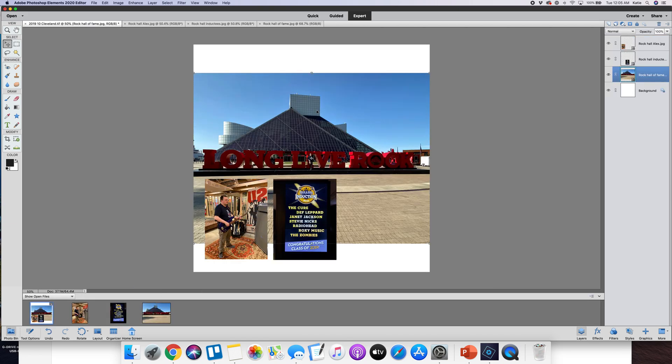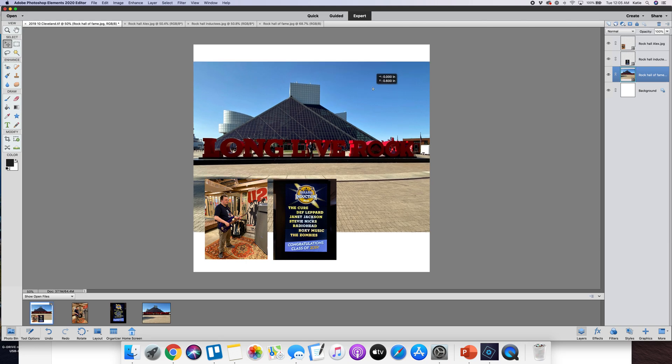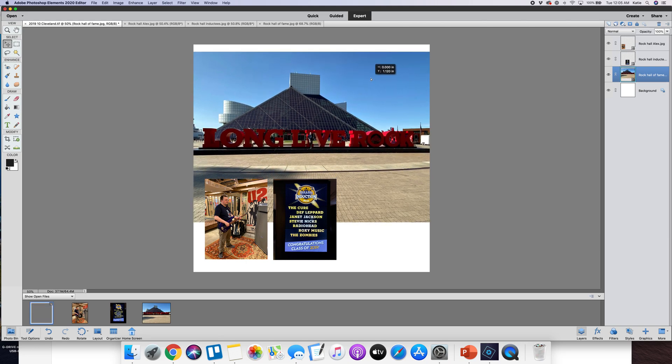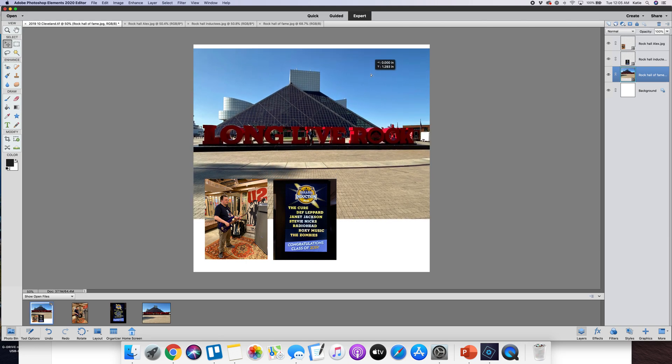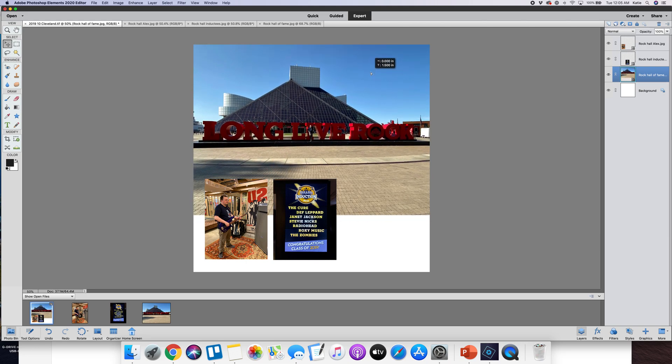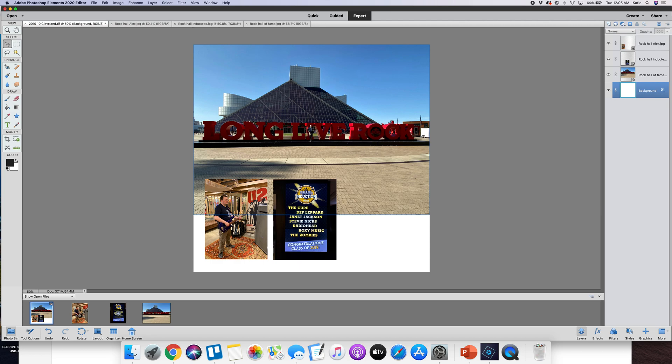This one I want to keep big, I like this. This is one of my favorite pictures, it was a beautiful day there.